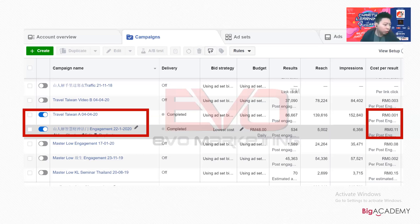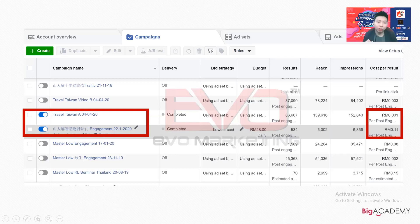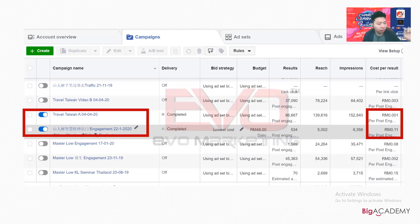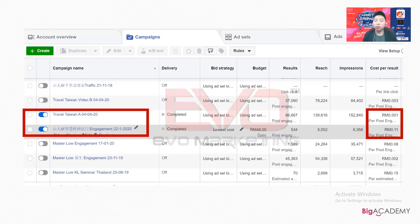Regarding how long Facebook takes to approve ads — usually 30 minutes to one hour. If approval takes very long, it means your content has a sensitive issue or your ads account has been red-listed by Facebook. In that case, I suggest creating another ads account using a different email — maybe a family member's Facebook — and submitting the ads to compare performance, results, and approval timing to identify the problem.